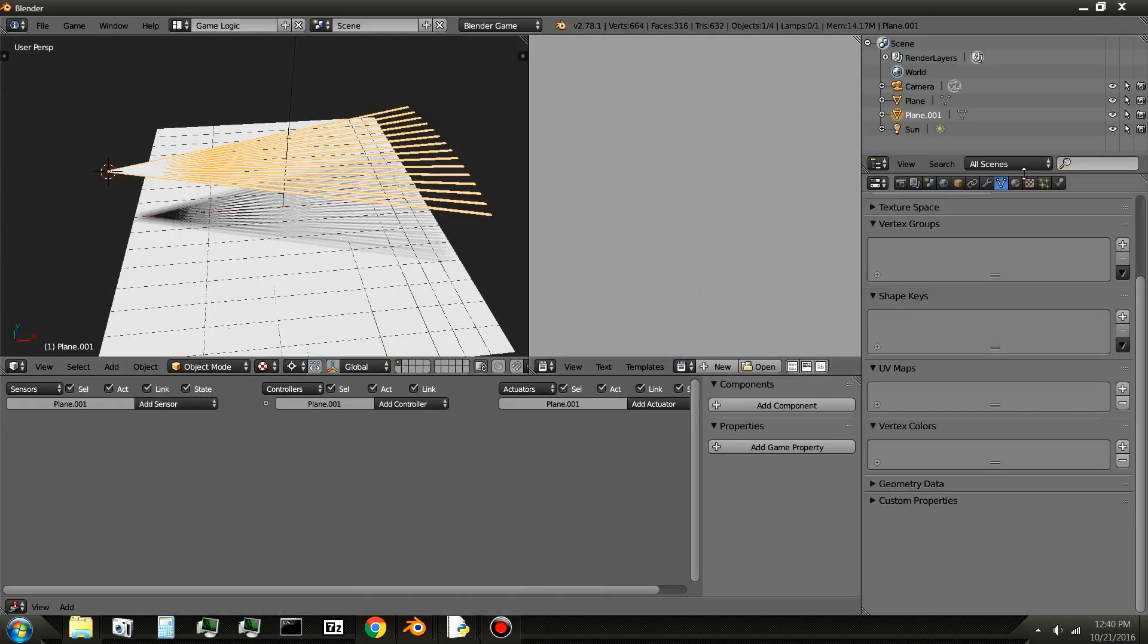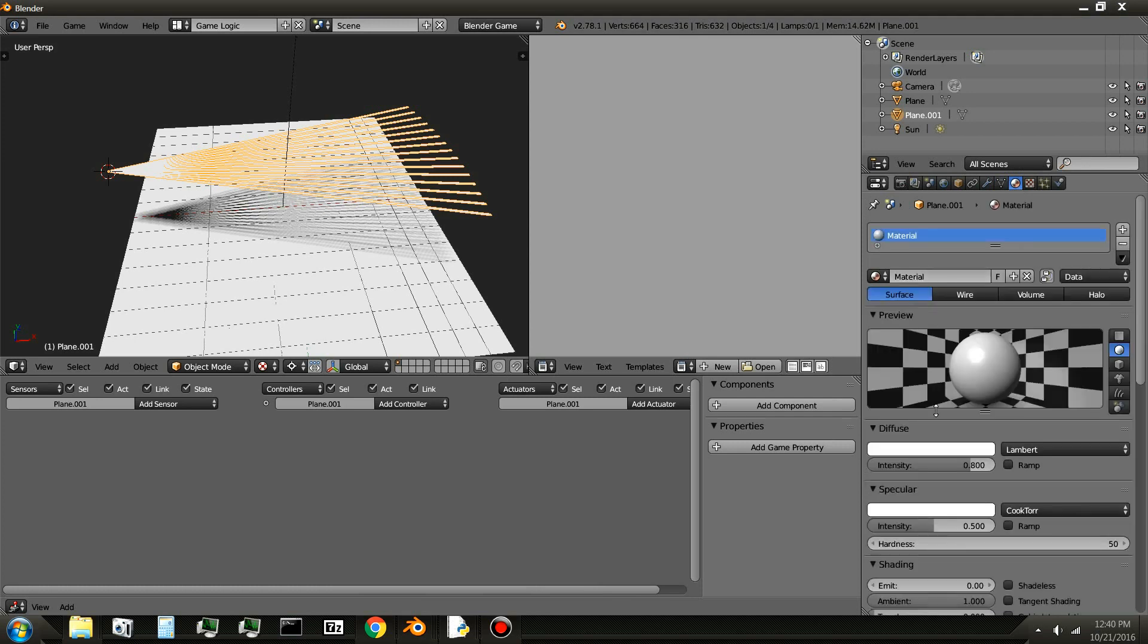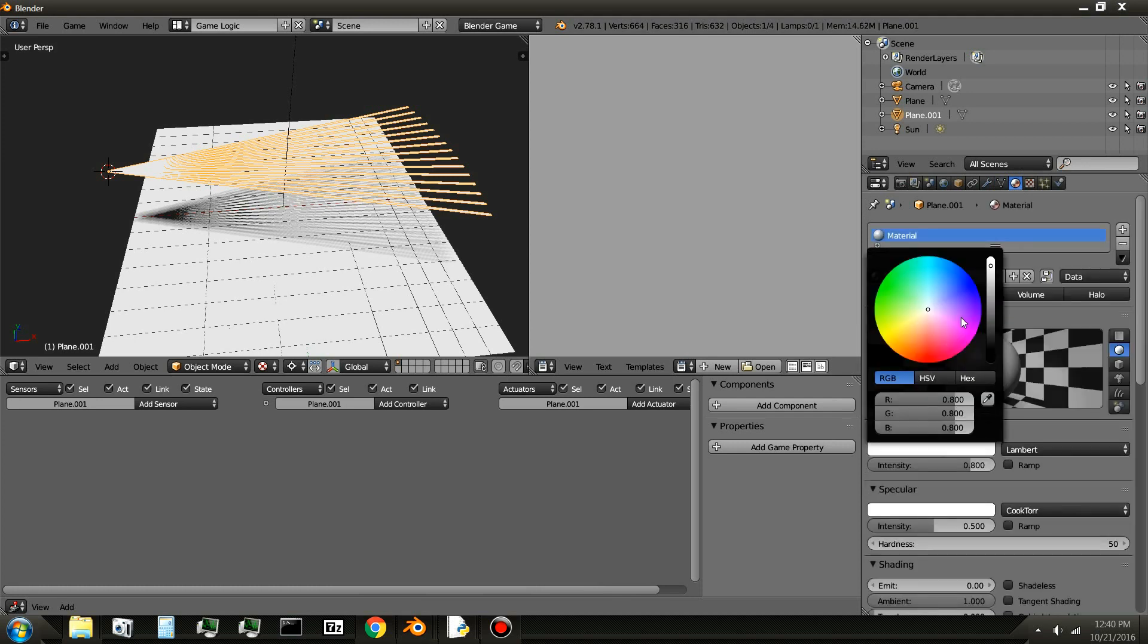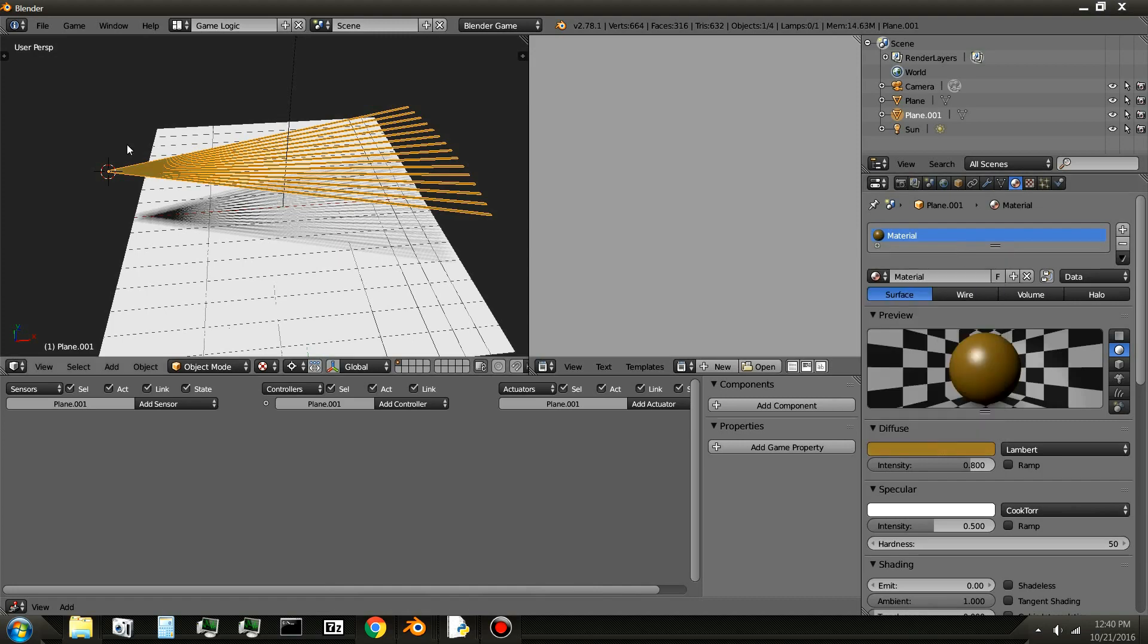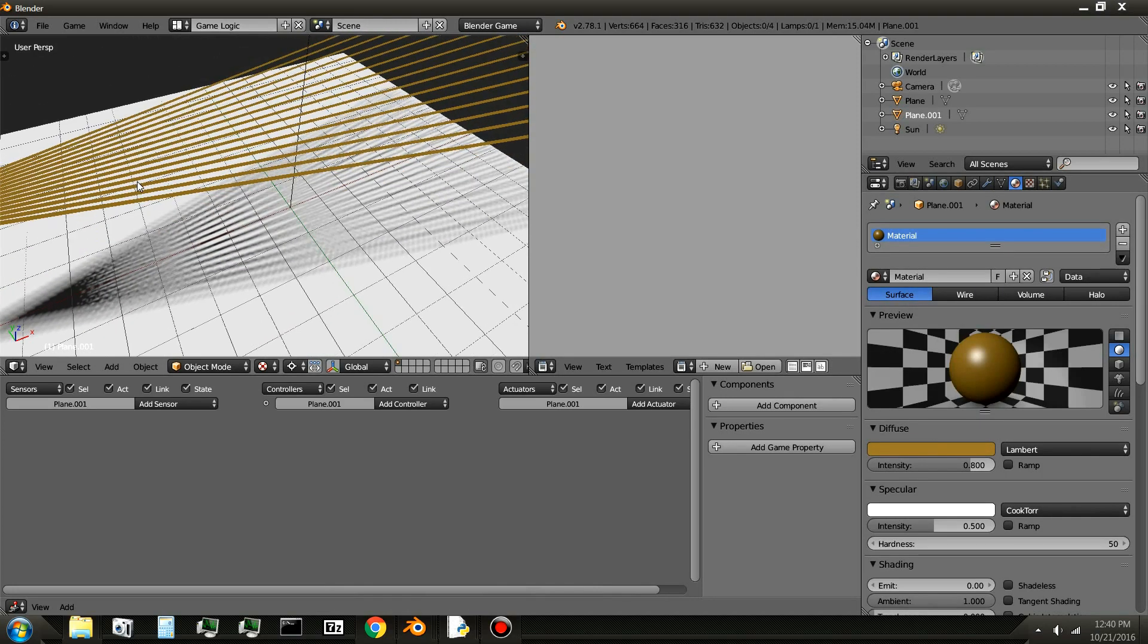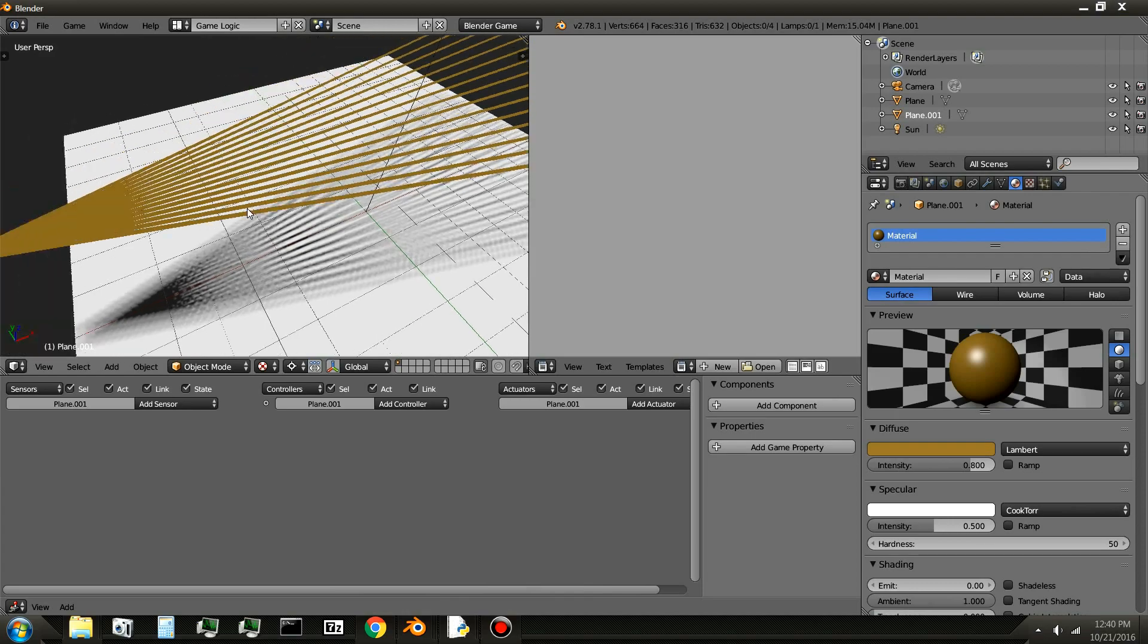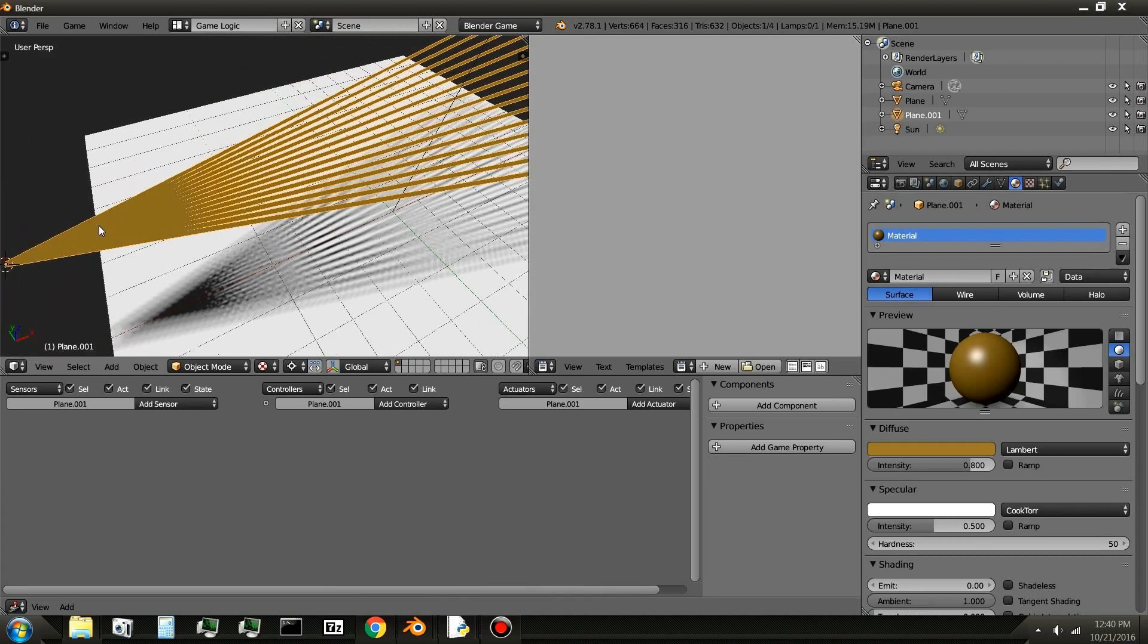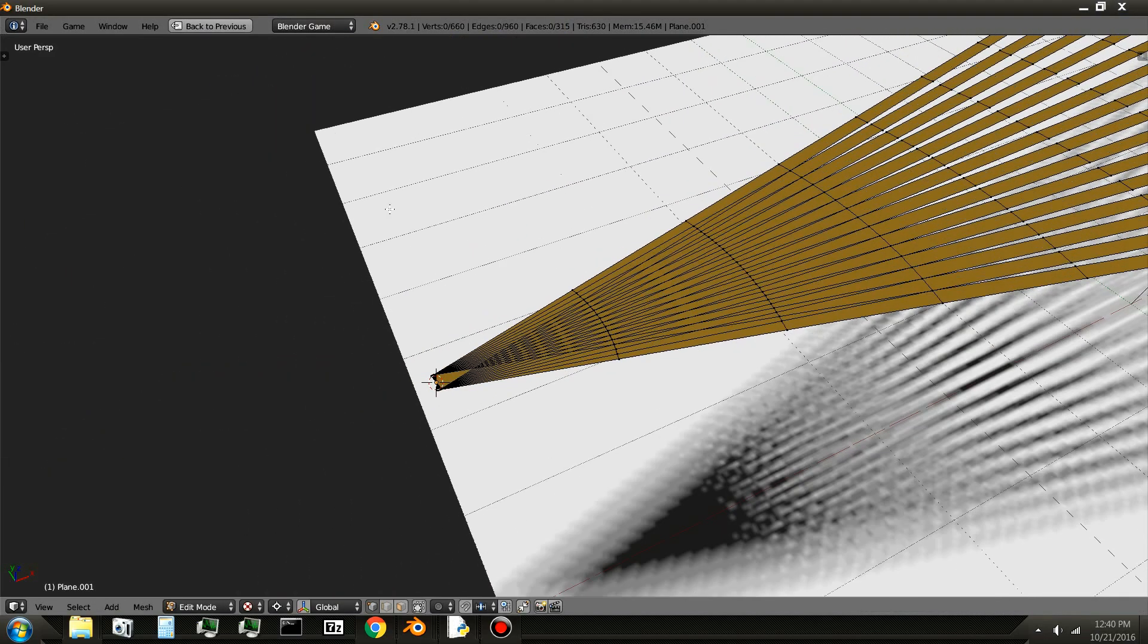Okay, so then I'll go to Materials, and I'll add a new material. I'll make it the color of hair. Something like that. And then I'll select the hair again, edit mode.